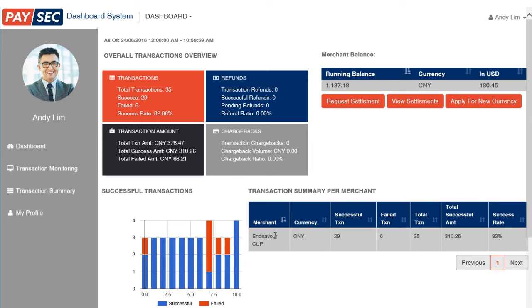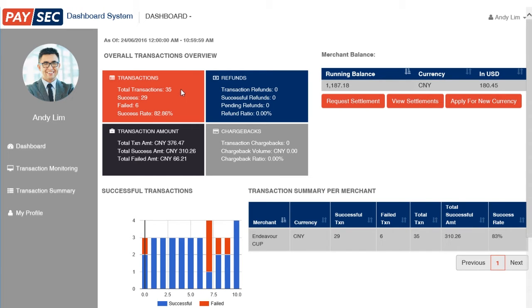The dashboard gives you the summary of all your transactions from 12 midnight to current time. The red box shows the transaction overview by count: the total number of transactions, the successful and failed count with success rate.